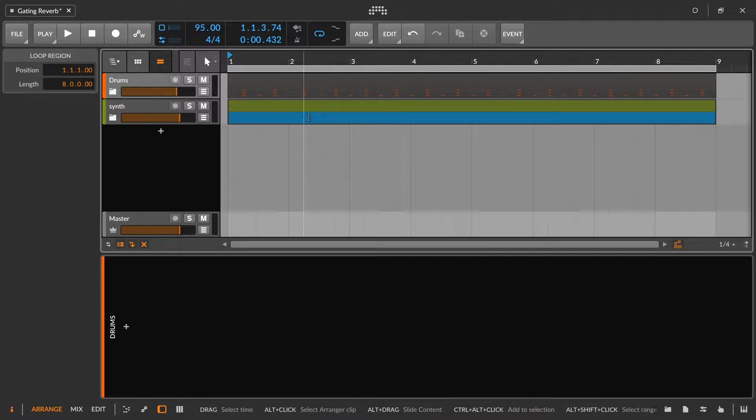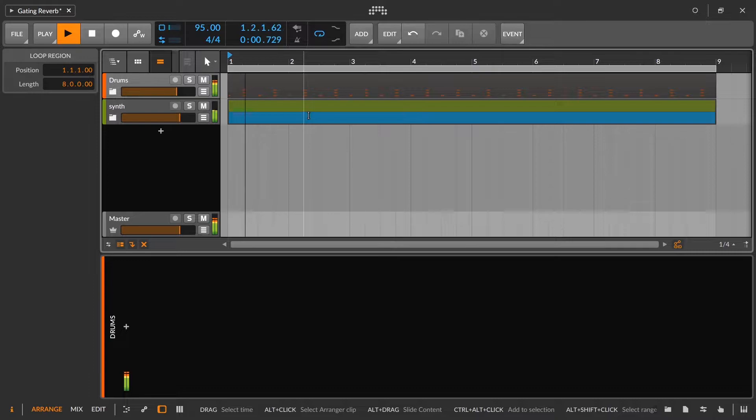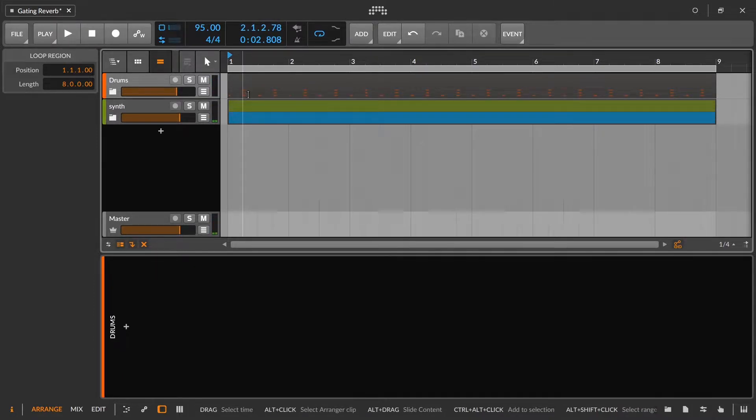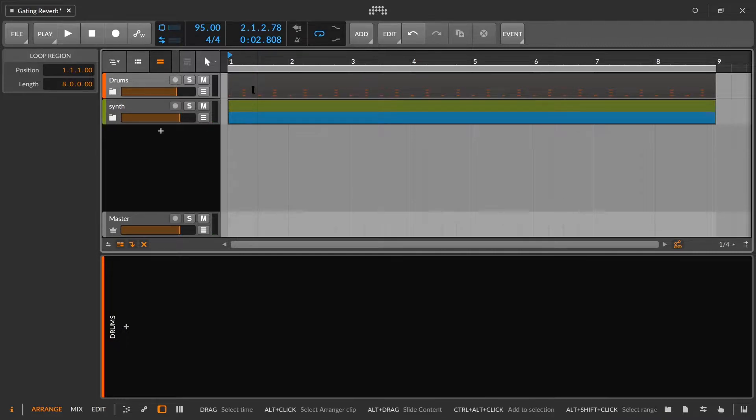This is the little loop we're going to be working with. And we're going to put a gated reverb onto the snare clap layer.